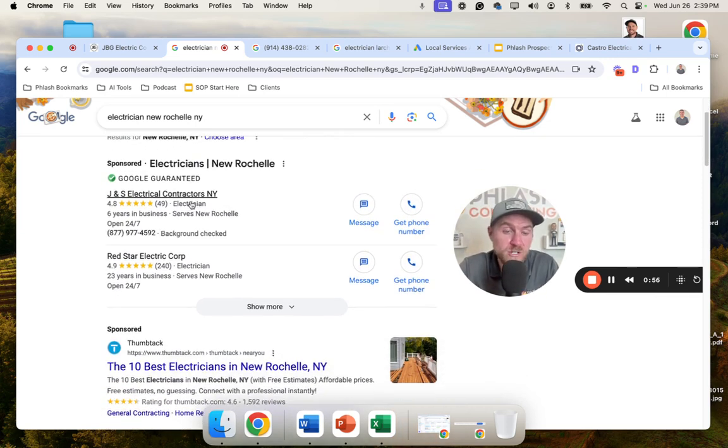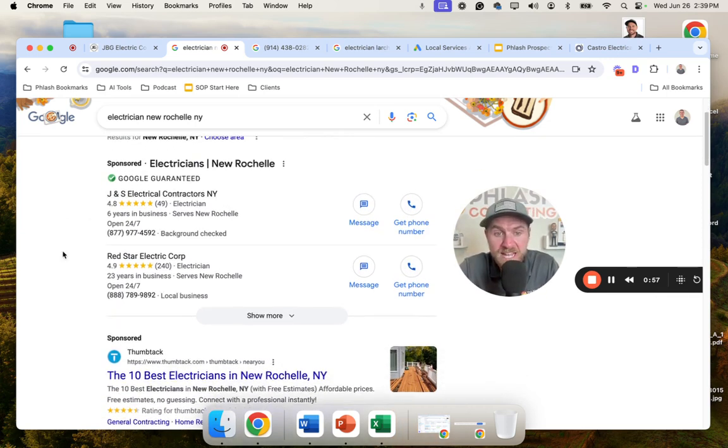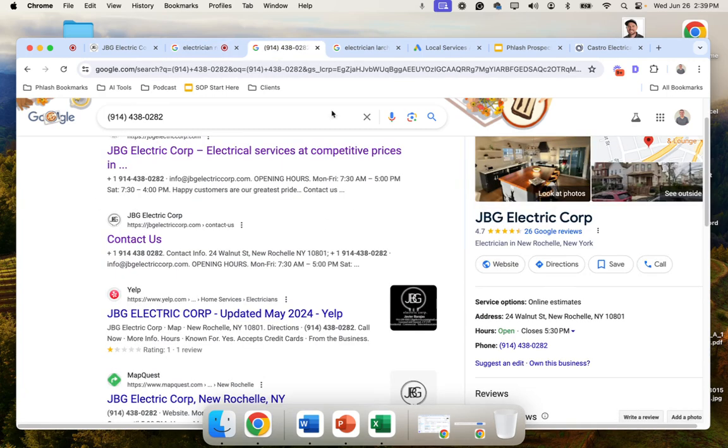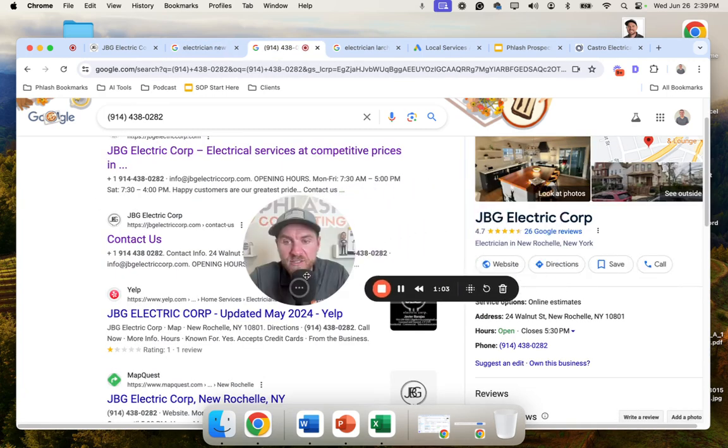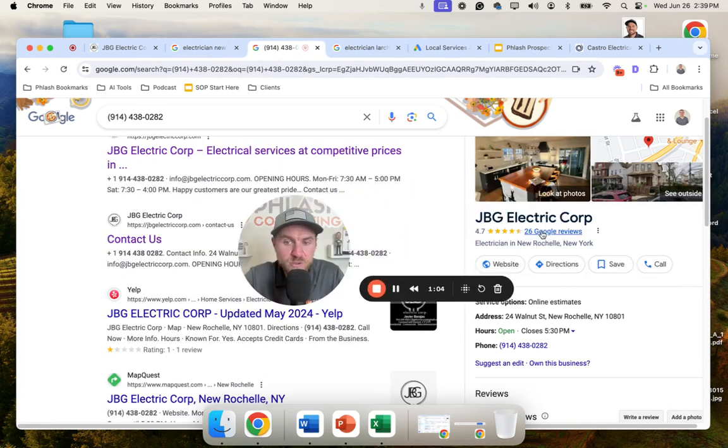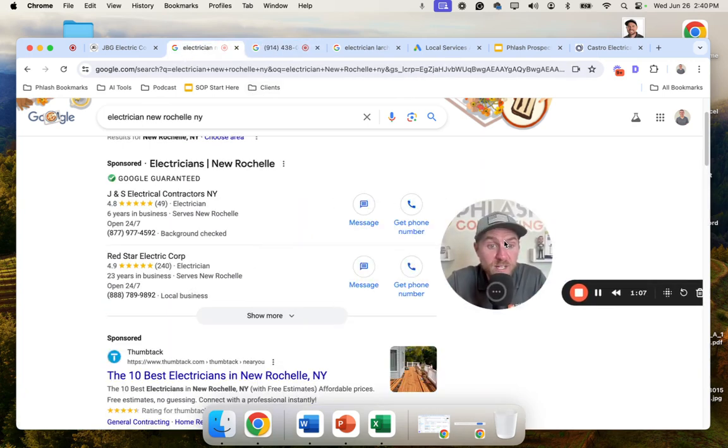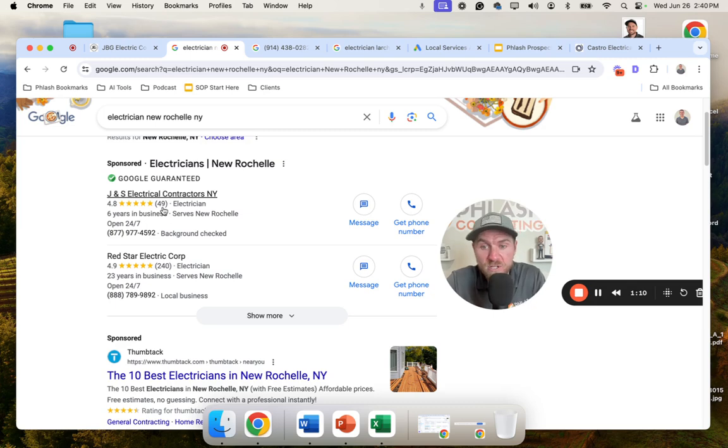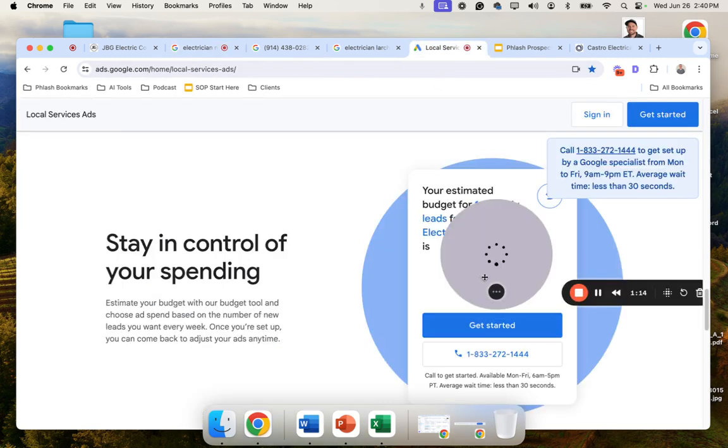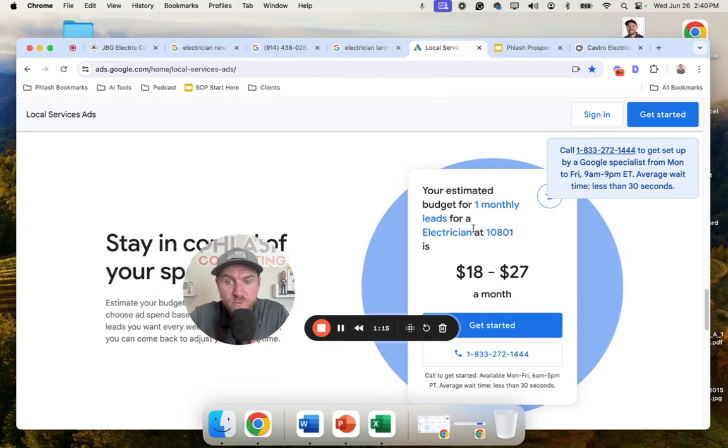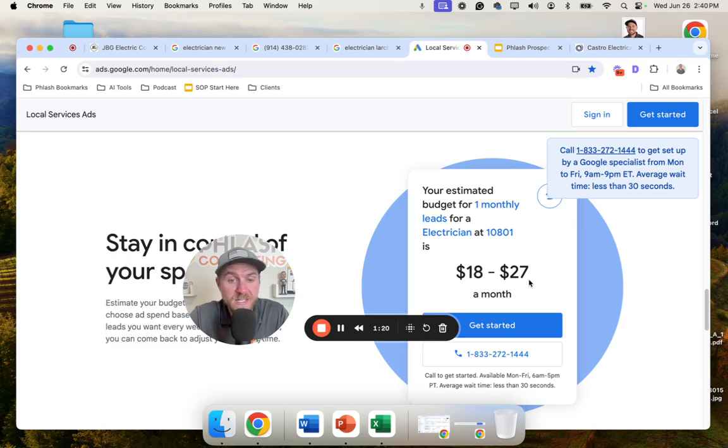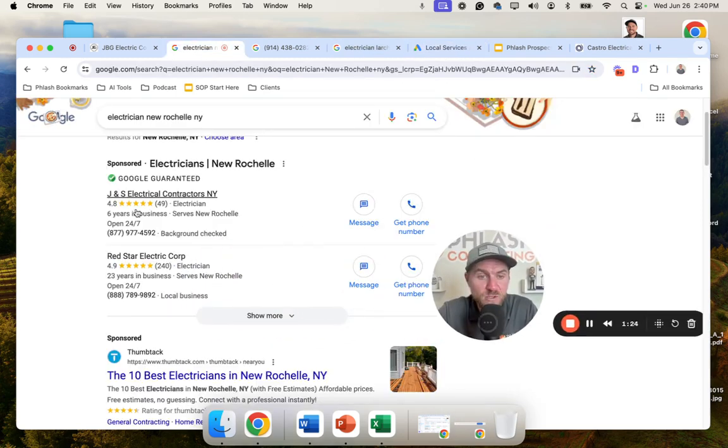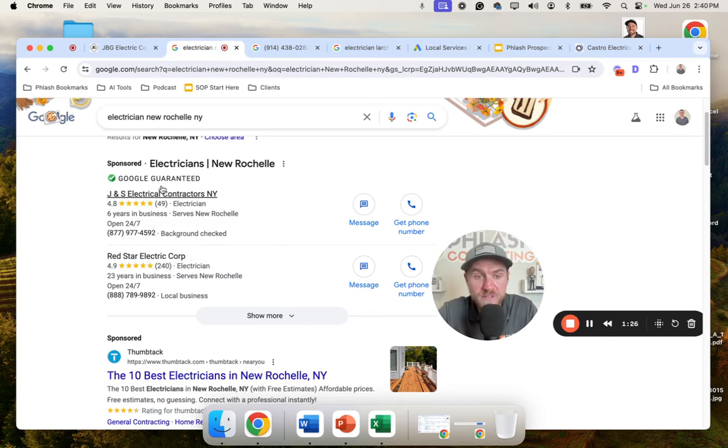The first one is what's called Google local service ads. These are pay per lead ads. And if you notice this company here, they currently have 26 Google reviews and the number one spot has 49 Google reviews. So you turn on Google local service ads, it's pay per lead, a lead in their area for electrical lead. And this zip code is $18 to $27. So you could turn this on and literally be the number one spot in your area for Google local service ads if you have enough Google reviews.